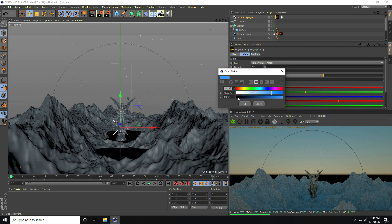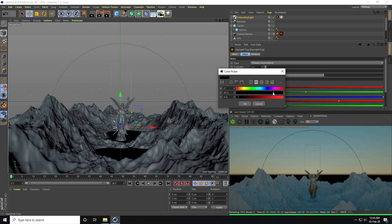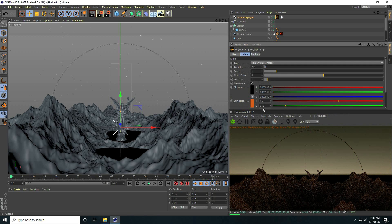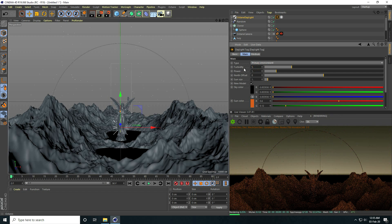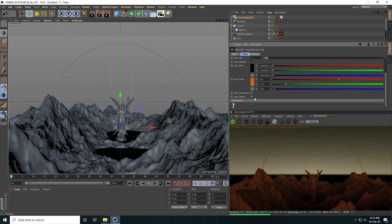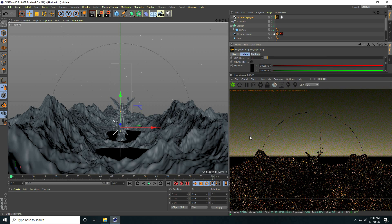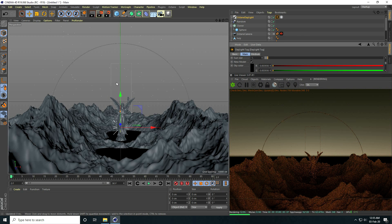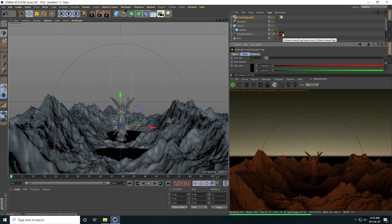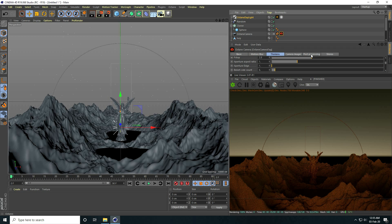Now I create the lighting. I apply an Octane Daylight and change the sky color to dark gray — I set H to 0 and V to 5. I also adjust a couple of other values to around 5.